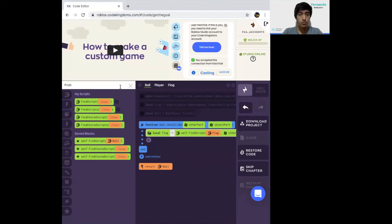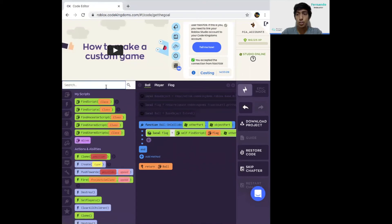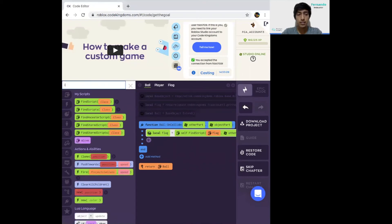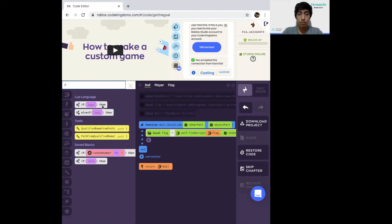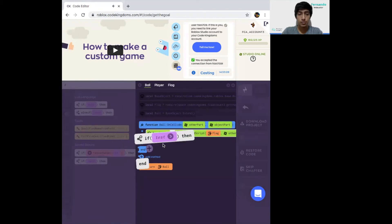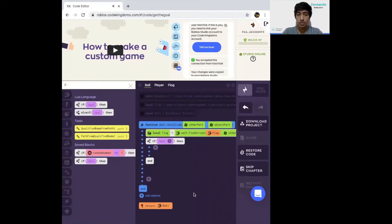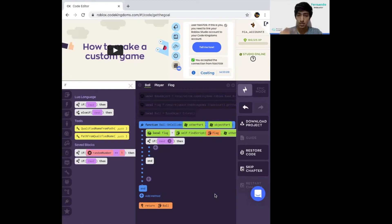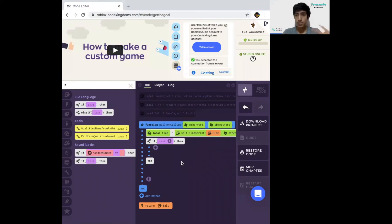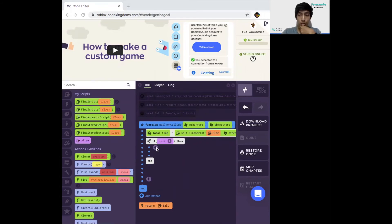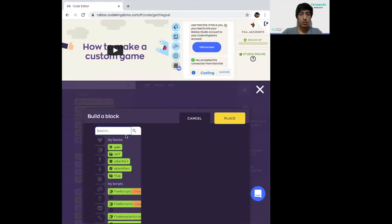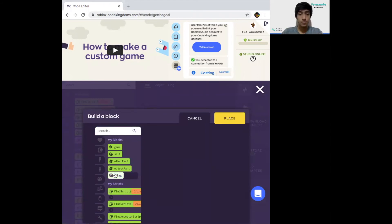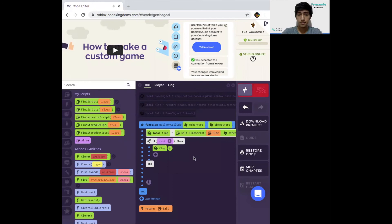The last thing we need to code is to check if this object is actually the flag. To do so, click on the search bar and select if. The if block is a conditional statement. A conditional statement checks whether or not the thing inside test is true or not. If it's true, then we'll do the block inside. If it's not true, then we'll not do the blocks that are inside of the if function. So what are we checking? We're checking if the flag is an actual flag. We're going to build a block here, we're going to select flag, the box with the heart, and drag it inside of test.